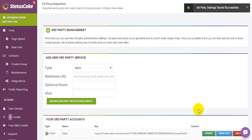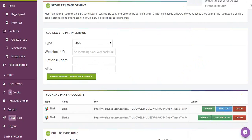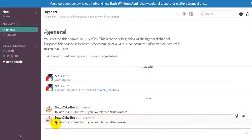So after you set up, you can send a test to your Slack. You should get that alert coming in. Here you go.